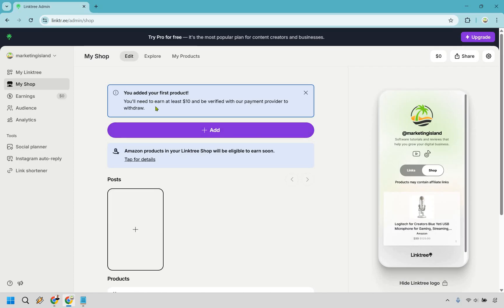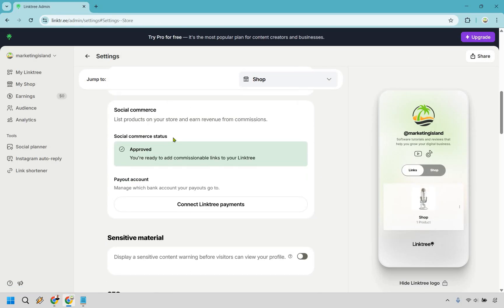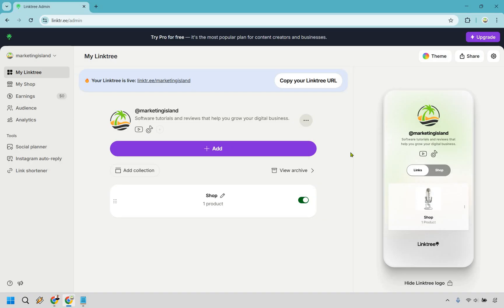You'll need to earn at least ten dollars and be verified with the payment provider to withdraw. To set that up, click the gear icon for settings. Scroll down and you'll see social commerce status is approved, and there's a section to connect your Linktree payments — it shows 'manage which bank account your payouts go to.' Clicking that opens Stripe. If you don't have an account you can create one; if you do, log in and connect it. If you don't want Amazon affiliate payouts, you don't need to do this. Let's go back to my Linktree.